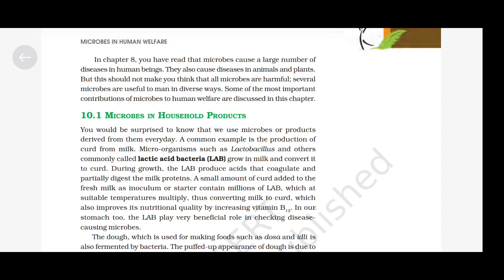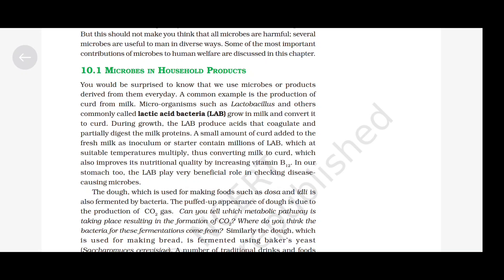Microbes in Household Products. You would be surprised to know that we use microbes or products derived from them every day. A common example is the production of curd from milk. Microorganisms such as Lactobacillus and other commonly called lactic acid bacteria (LAB) grow in milk and convert it to curd. During growth, the LAB produce acids that coagulate and partially digest the milk proteins. A small amount of curd added to fresh milk is an inoculum or starter containing millions of LAB which, at suitable temperatures, multiply, thus converting milk to curd.